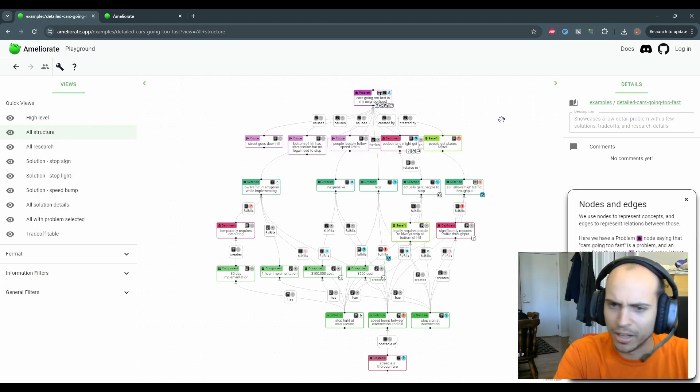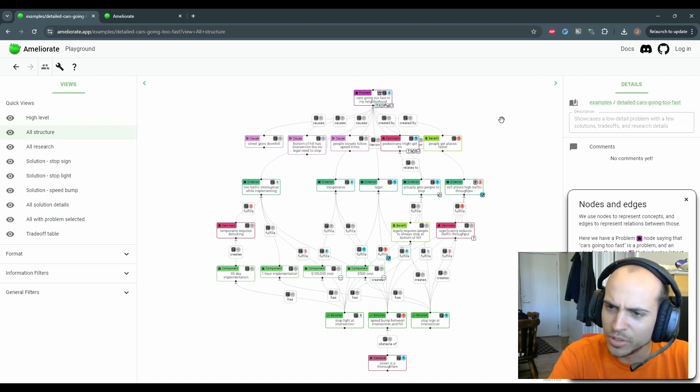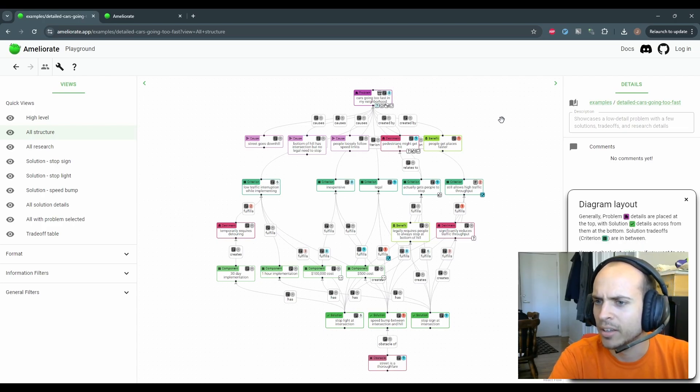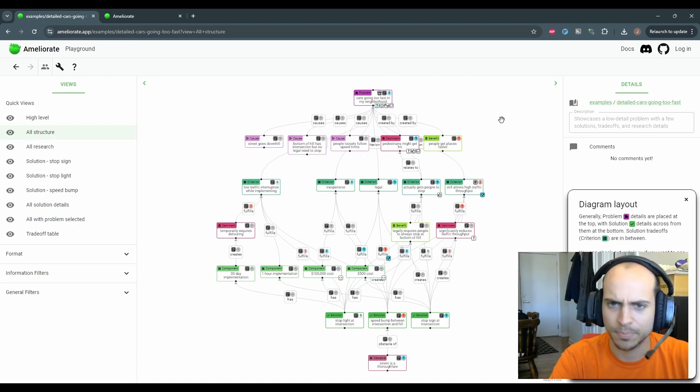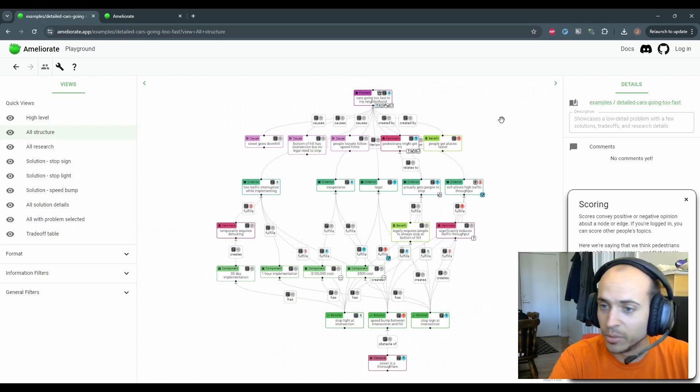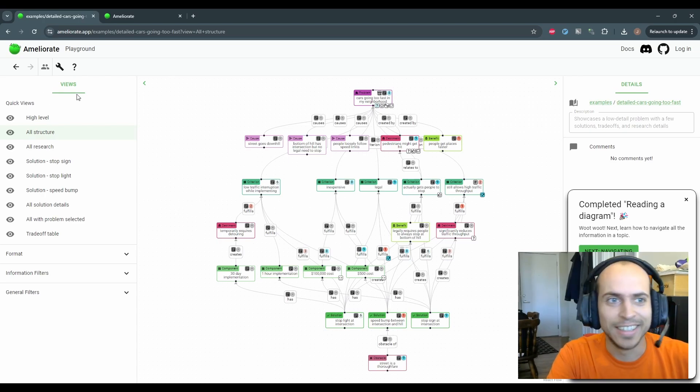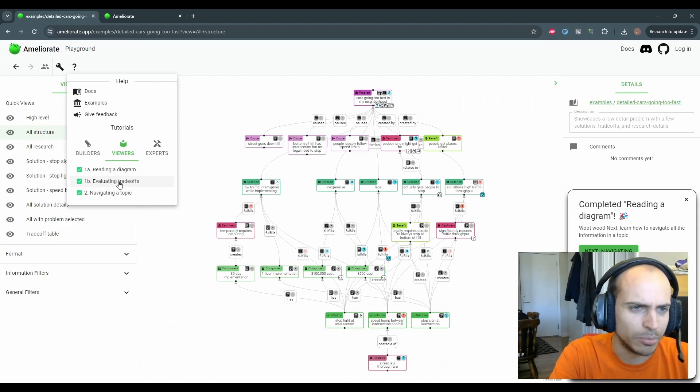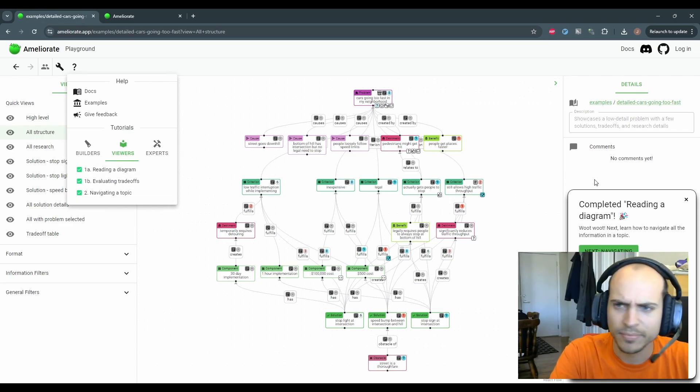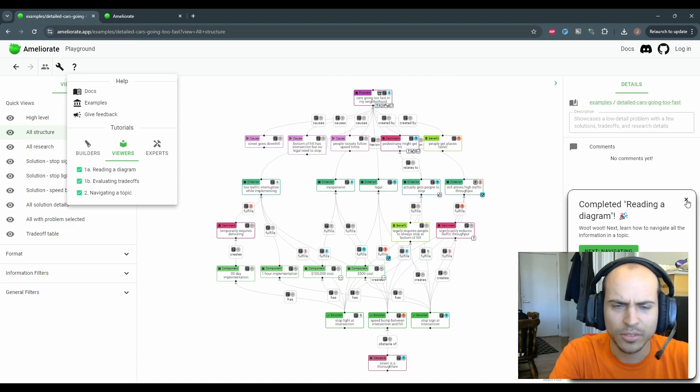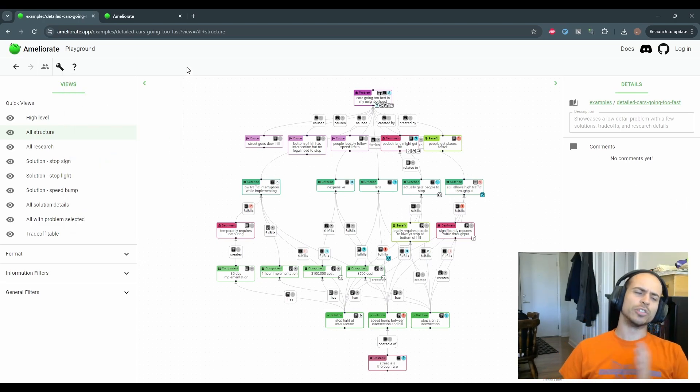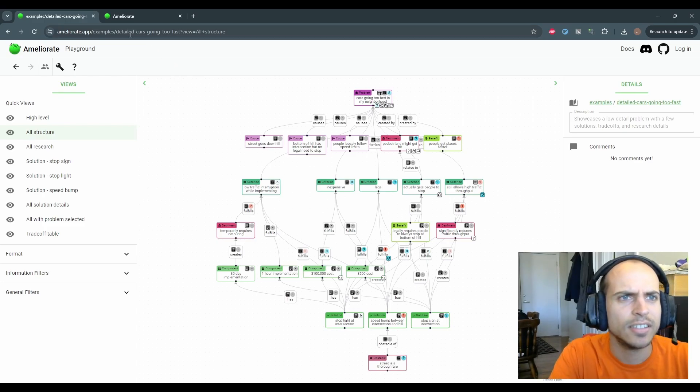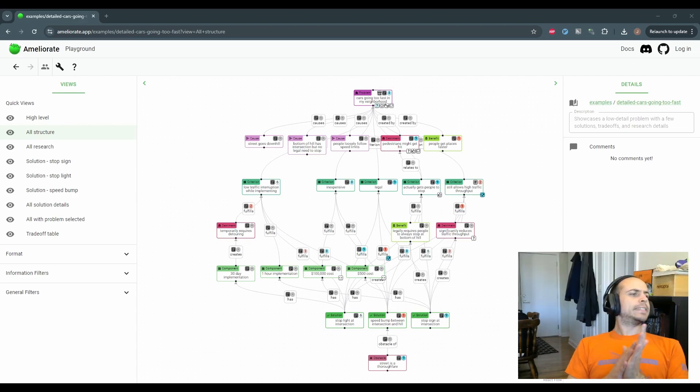I'll just show the first one here, which talks about what nodes mean and edges, how to read them, the general layout that each diagram has, how to score and what scores mean. That's the whole thing. So you can see they're pretty fast, and I intentionally broke them out like that, so they're easier to get through. I wanted to make it easier for people to figure out how to use the app because there's a lot to it.